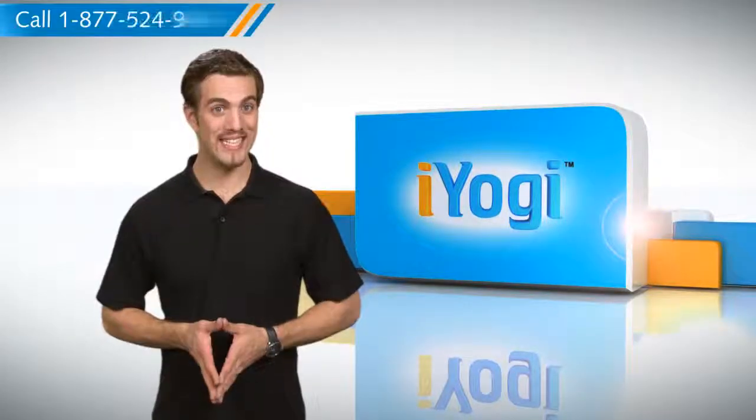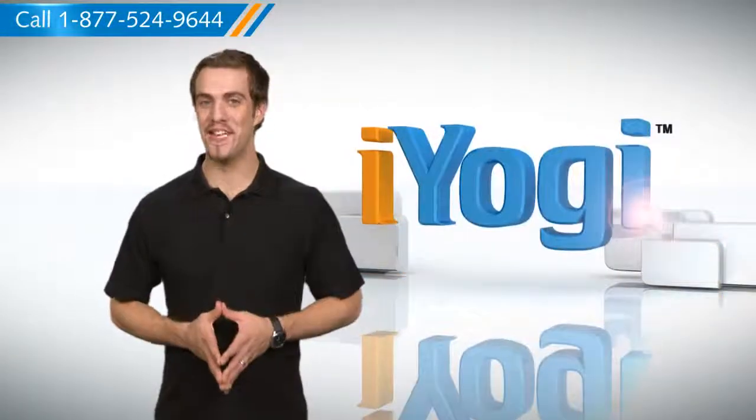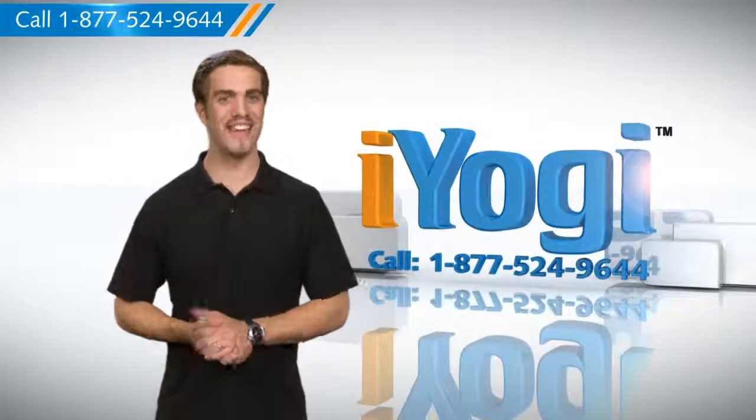Wasn't that quick and easy? To stay updated with our videos, subscribe to our YouTube channel. Thanks for watching.